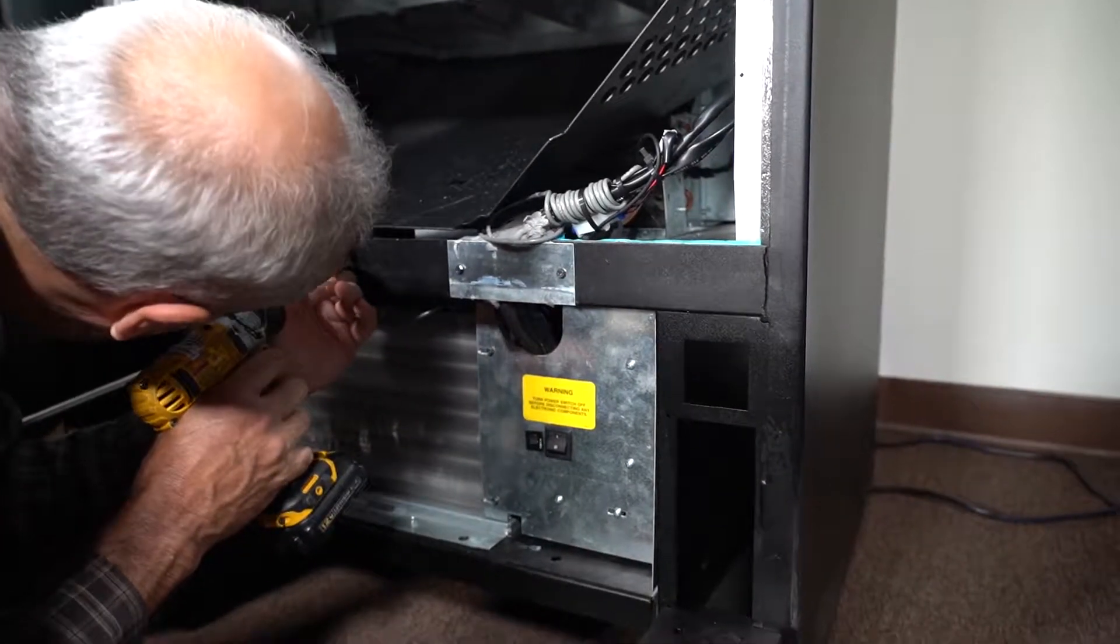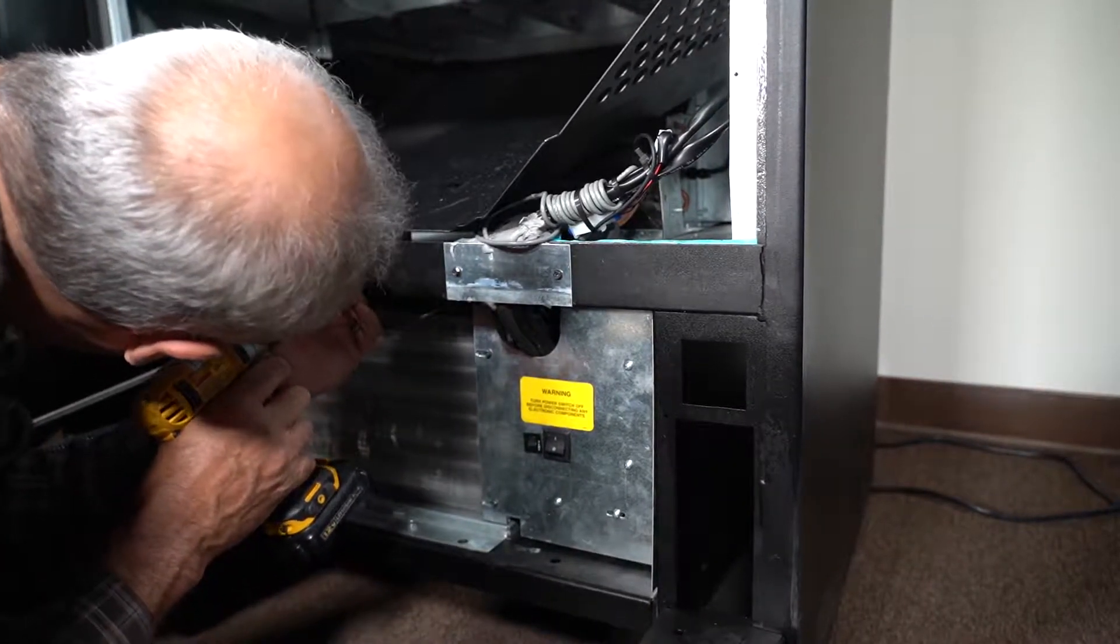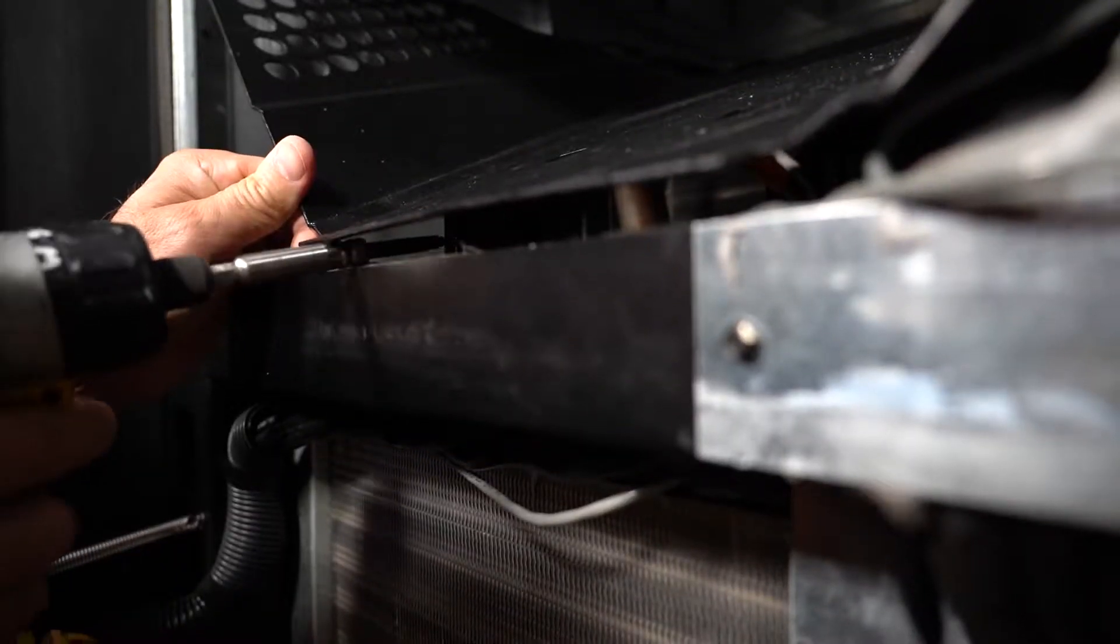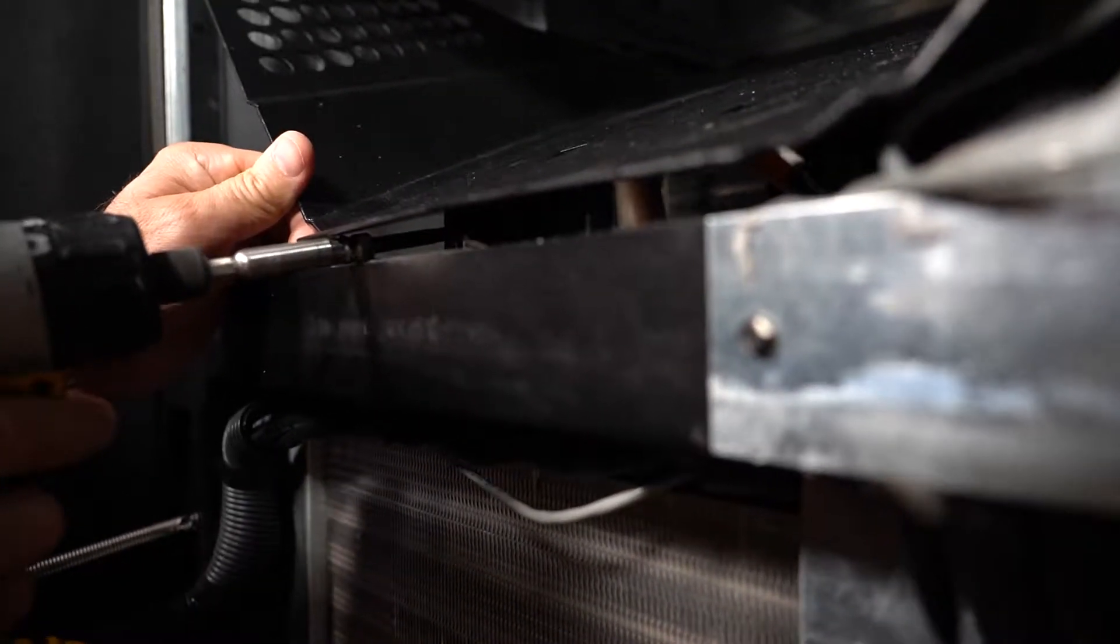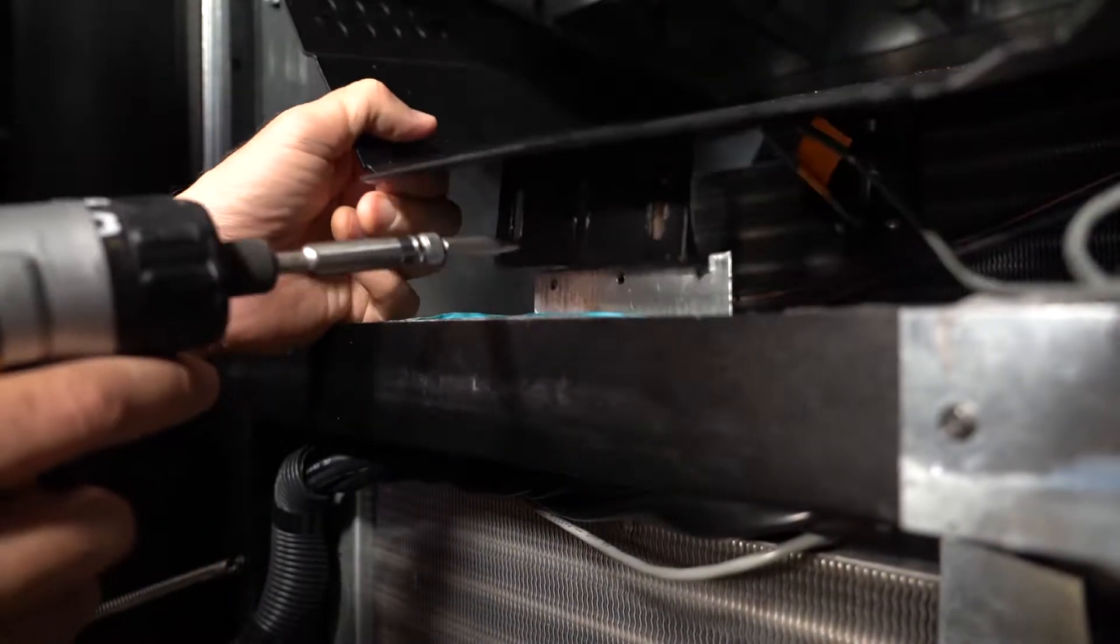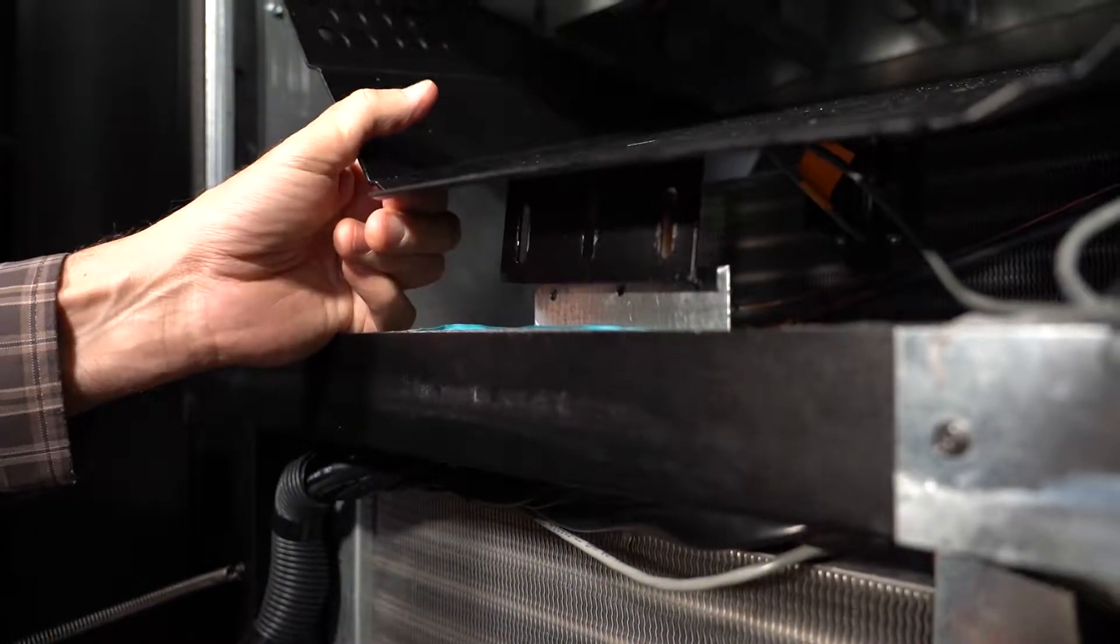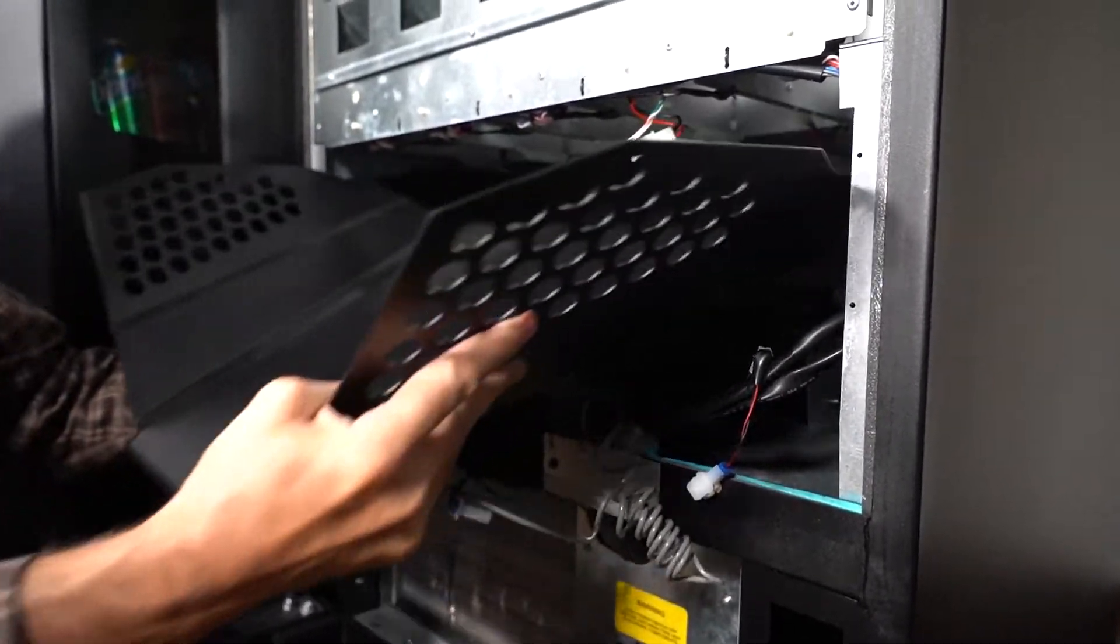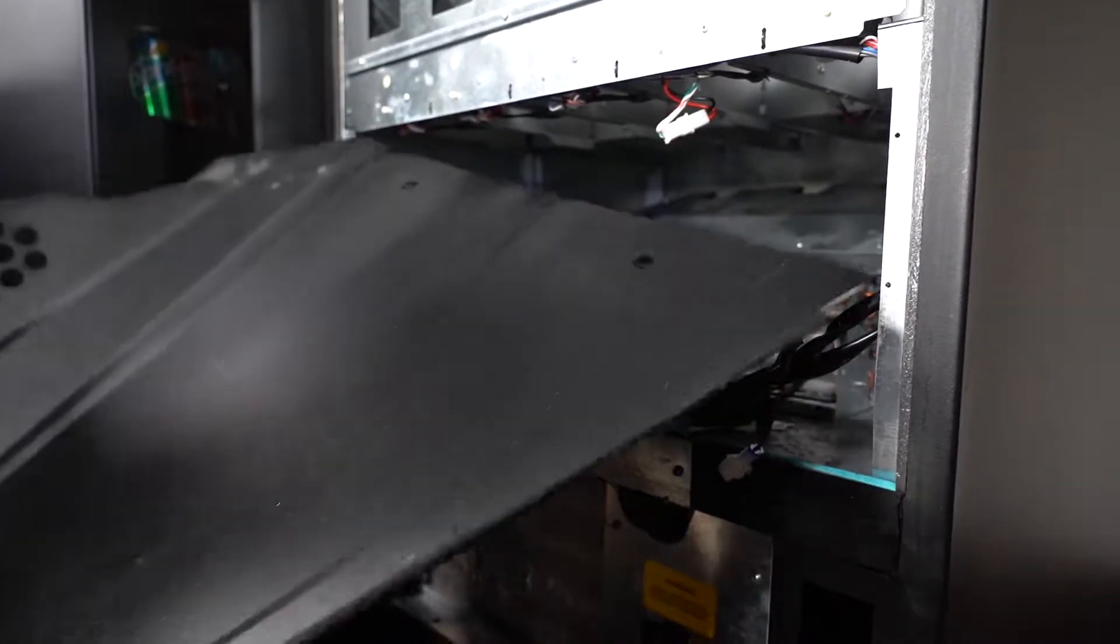Now you can remove the hopper. There are three Phillips screws underneath the lip of the hopper. Set it out of the way off to the side.